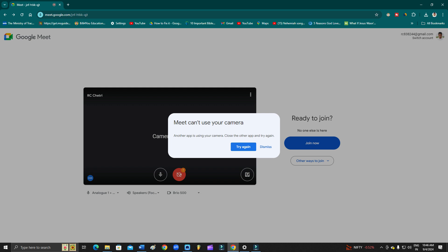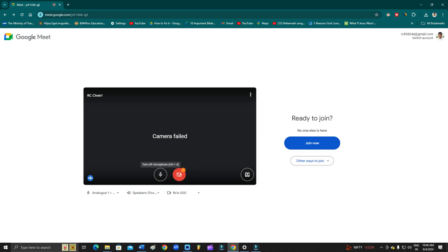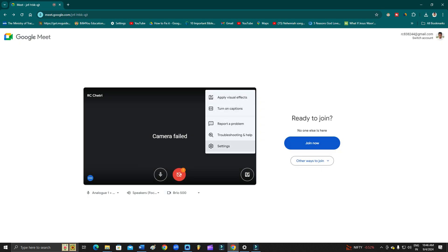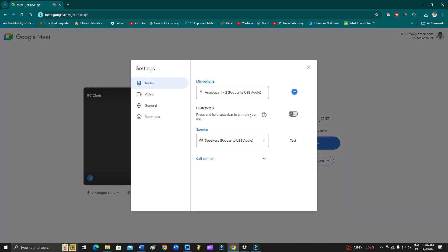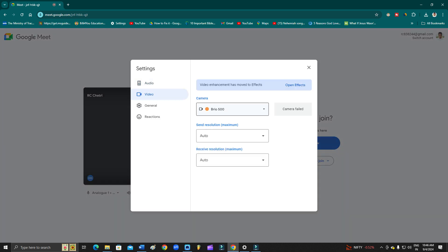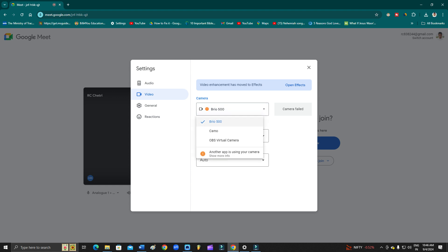The number one solution: click Dismiss, then go to the three-dot menu, go to Settings, then go to Video, and check all your cameras. As you can see, Brio 500 is my webcam, my original webcam is this one, Camo is my external software camera, and there is also OBS Virtual Camera.